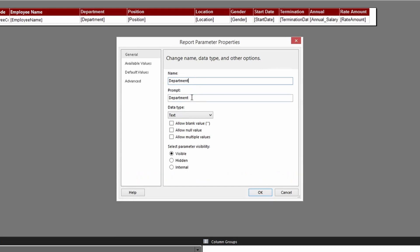Next we have the Prompt. This prompt can be customized however you like - it will appear on the report when the user runs it. You can put a sentence here like 'Select Department' and you can also include symbols. This is the prompt the user will see at the point of running the report.